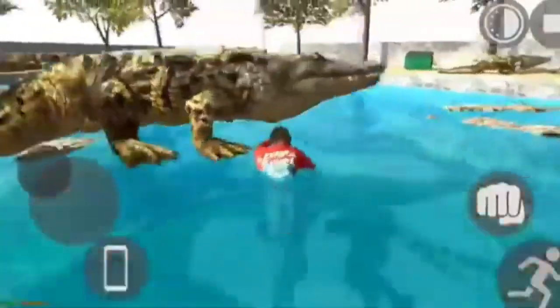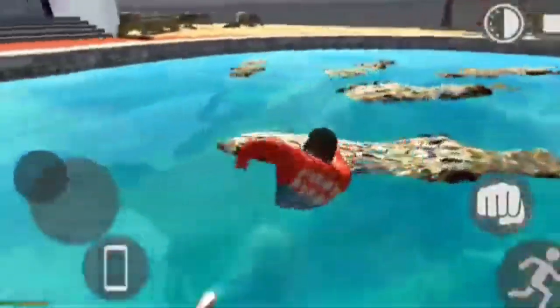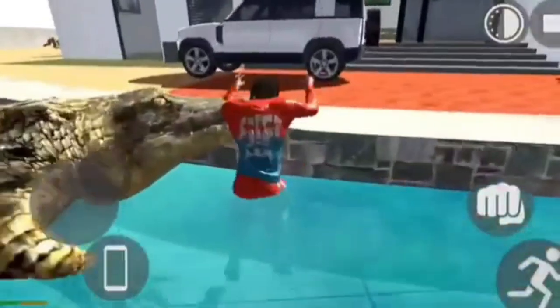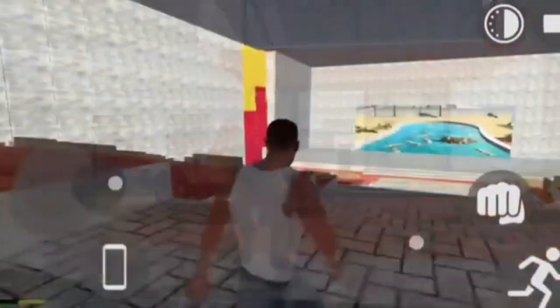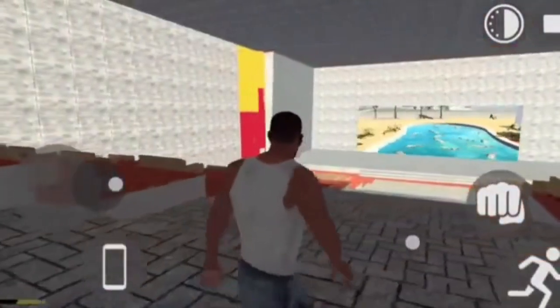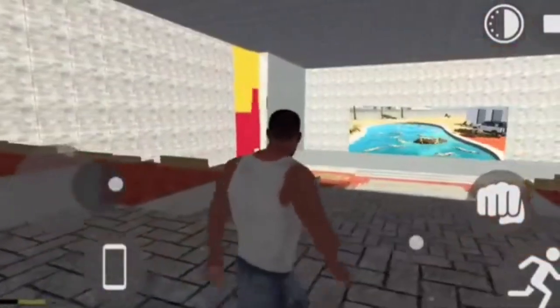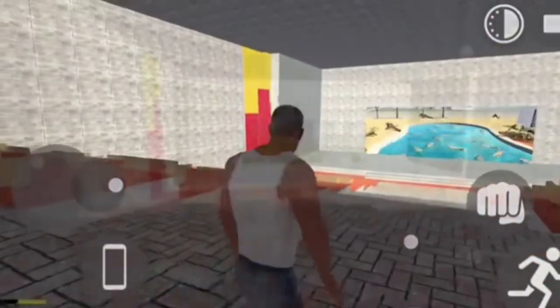The first thing we will show you is the game. Let's see how we will show you the game. We will show you the description box.